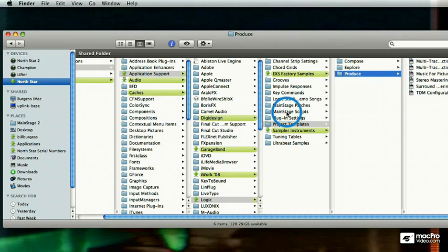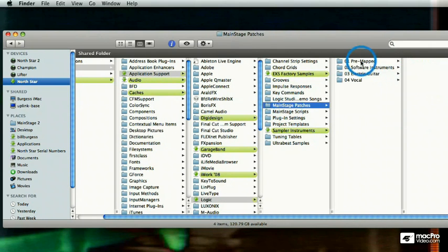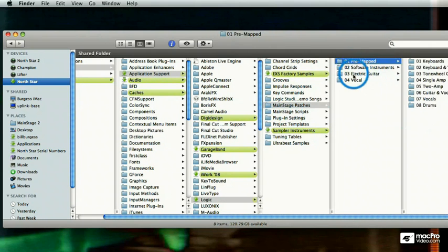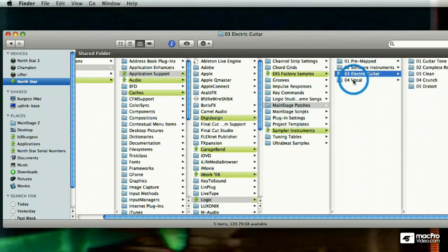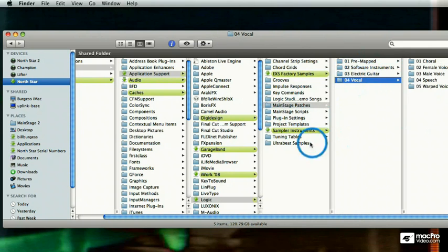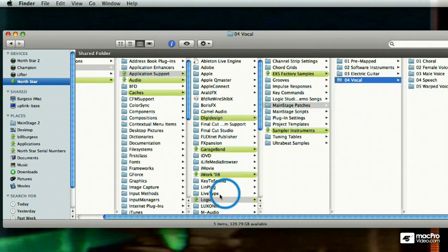And then you go to main stage patches and yeah, I see some patches in here from main stage, but where are these concert templates? Here's a little trick.